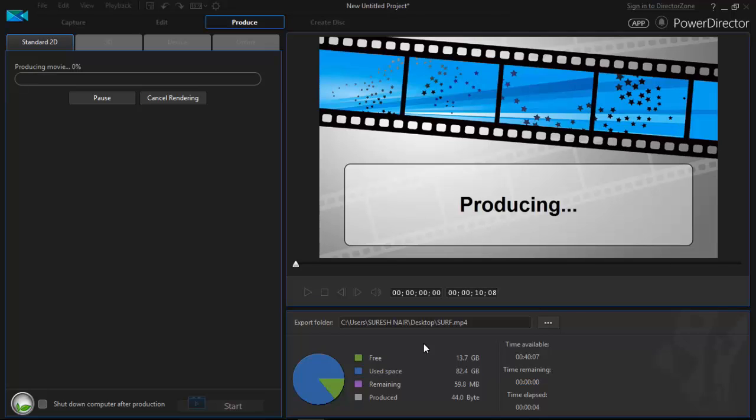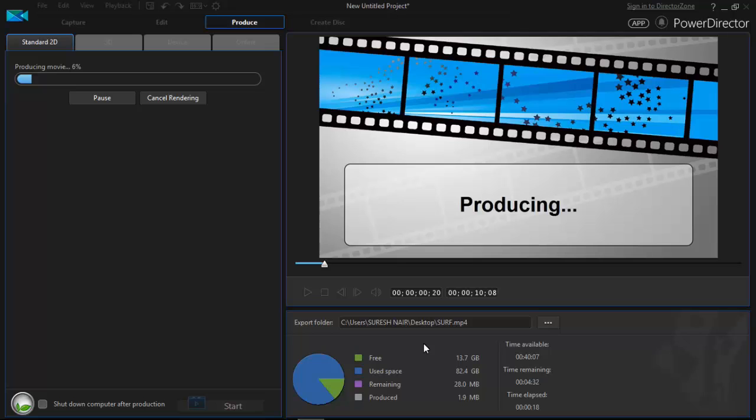So the video rendering process will take a time, 5 to 10 minutes. So we need to wait till the video is rendered successfully. So you need to show patience. The rendering process depends on your PC.